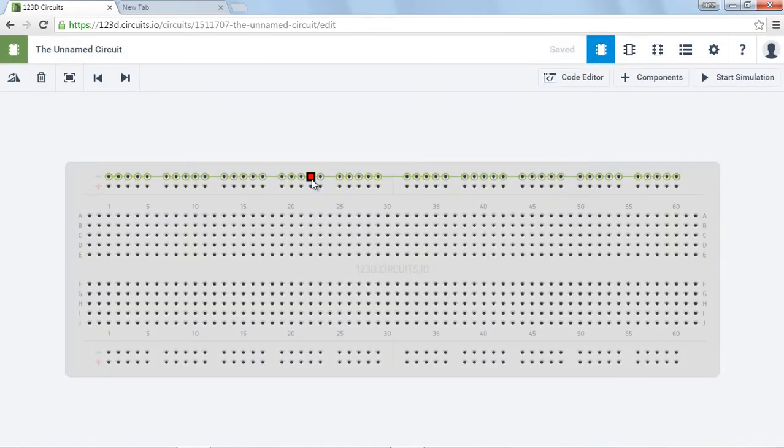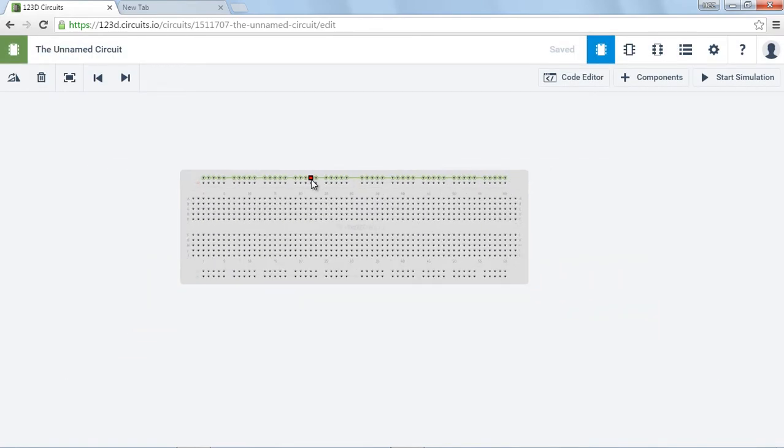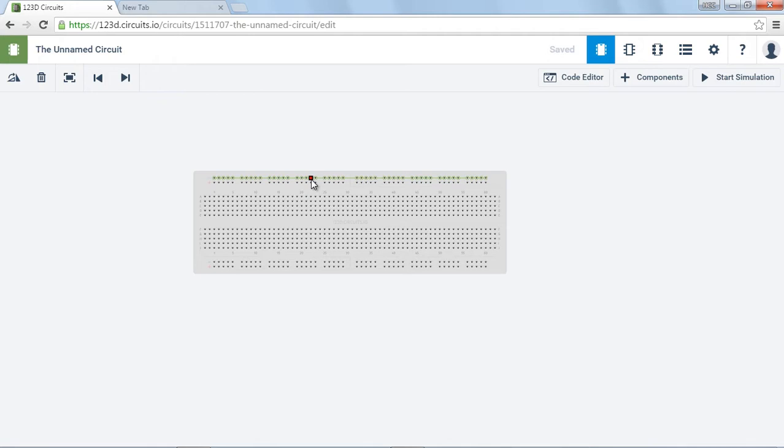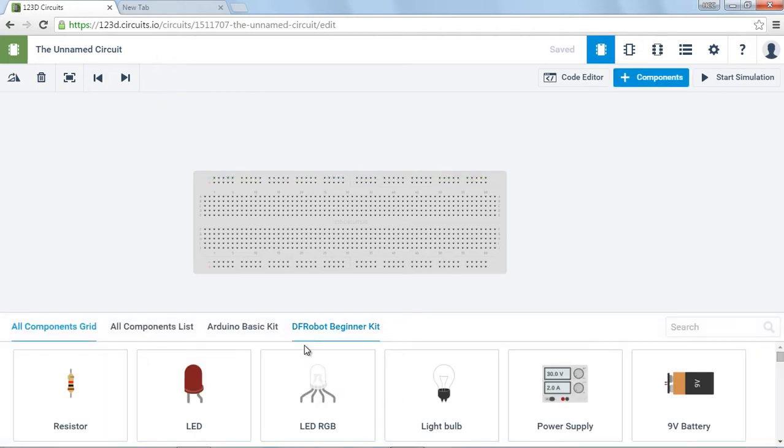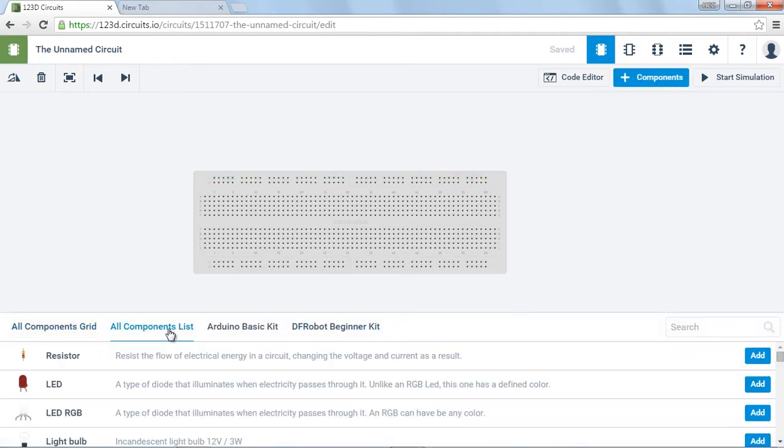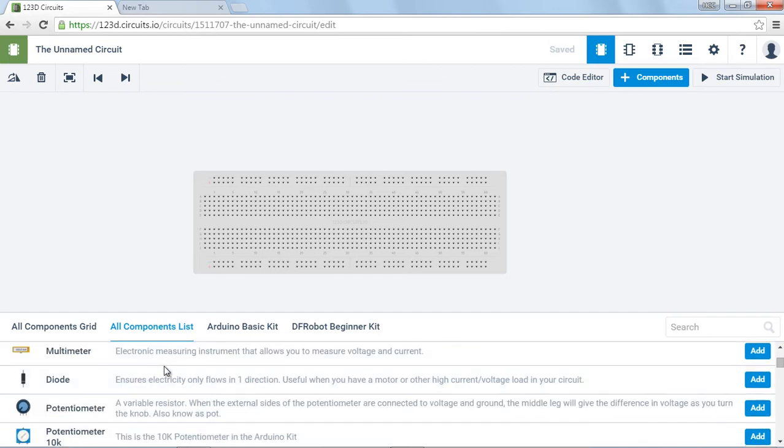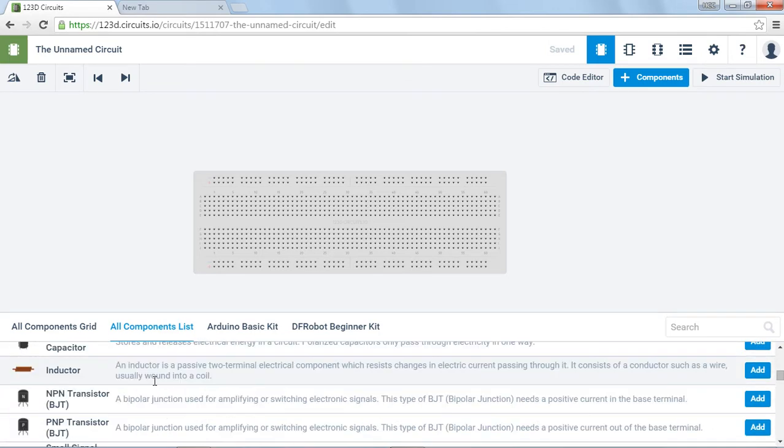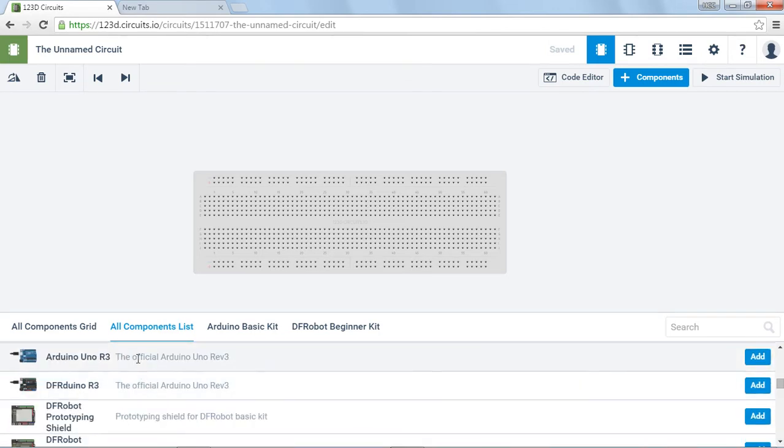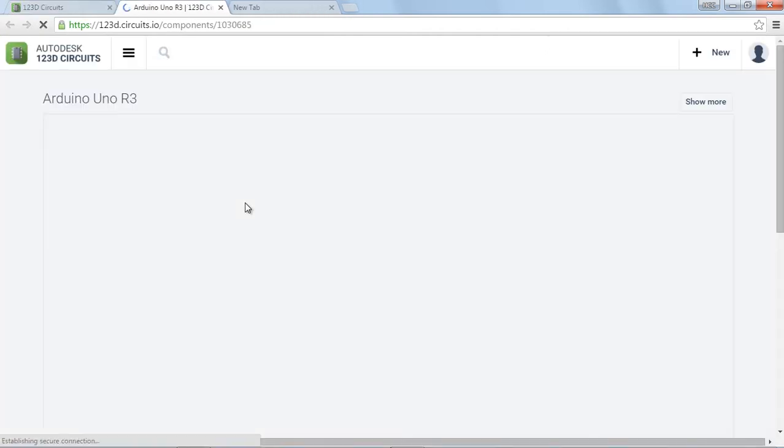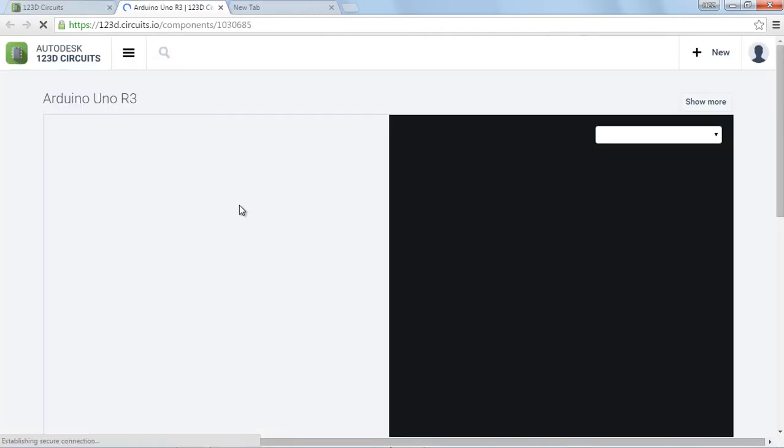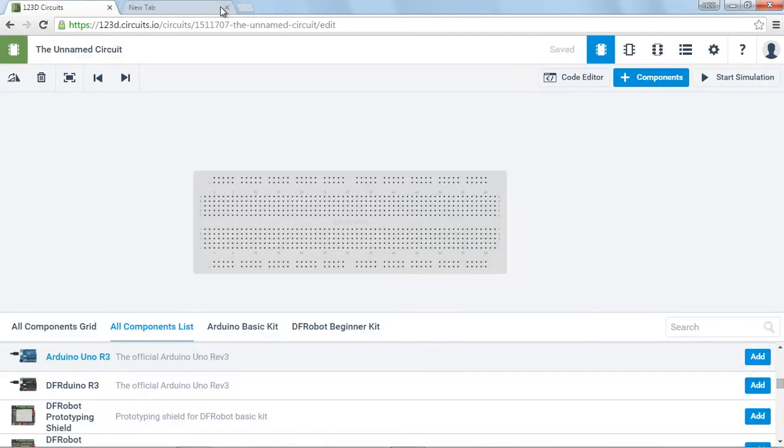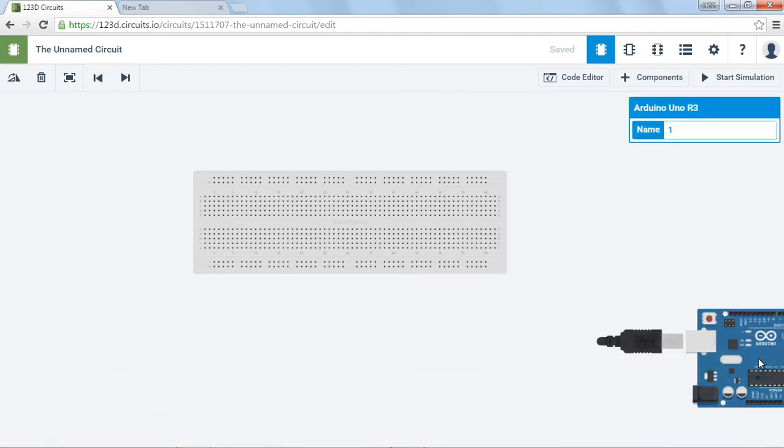We're going to start off with a breadboard. I'm going to make it smaller. I'm going to add a component of an Arduino. So I'm scrolling down through these looking for the picture of an Arduino Uno R3. So I just clicked on it and it's telling me a little bit more about the Arduino. And if I want to add it to my circuit up here, click on add.